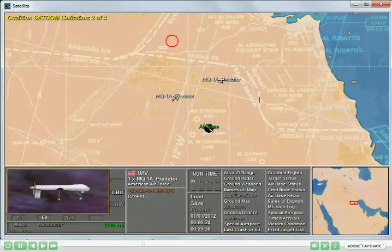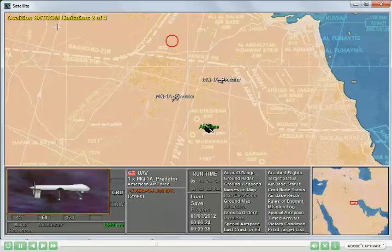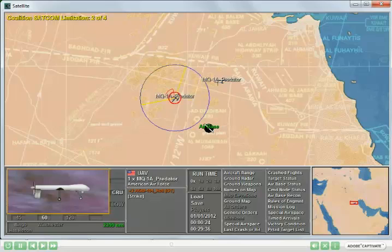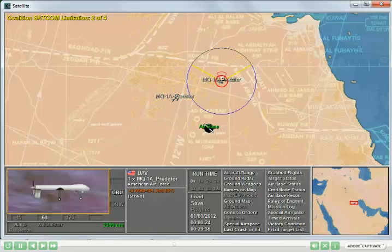The second feature demonstrated in this example is that of a satellite communication limitation. The coalition side has a SATCOM limitation of 2 of 4, meaning that given SATCOM capabilities, it's possible to support a maximum of 4 airborne UAV flights. We have two flights already airborne, and that means two additional flights can become airborne given the limitation.